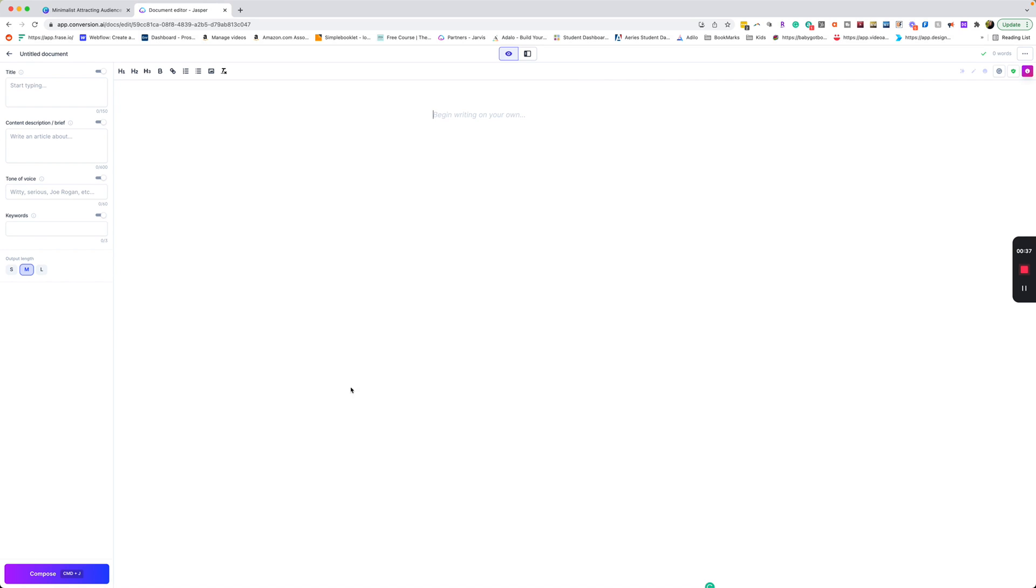Once we are in the document, we don't really have to do anything here unless you want to add these details. For this particular thing, we're just going to write out what we want Jasper to do in terms of our carousel. Keep in mind, carousels are pretty short. We want to keep it really concise, so we're going to do a top five.